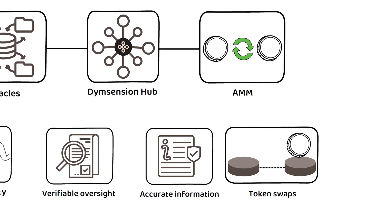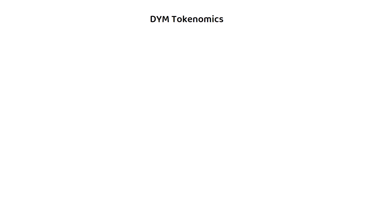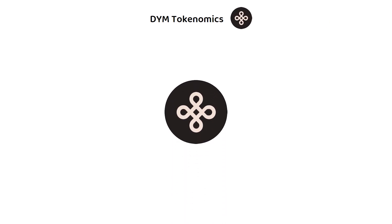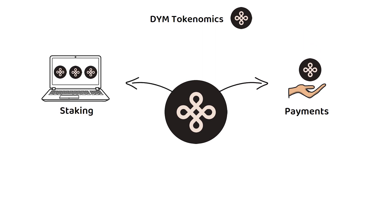But what about the tokenomics? The DYM token is a proof-of-stake utility token that can be used for the classics, such as payments, staking and governance.